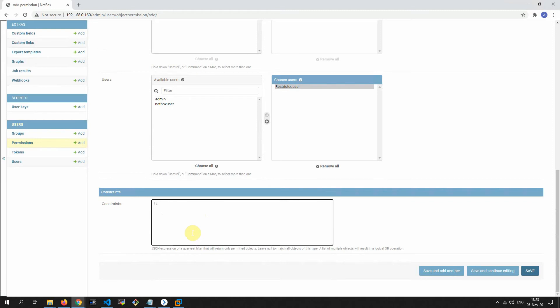We want to use a constraint for specific rights. Under the tags field, set the tag name to SPB tag — this restricts the permission to only objects tagged with SPB.